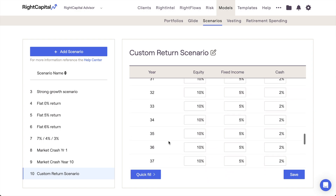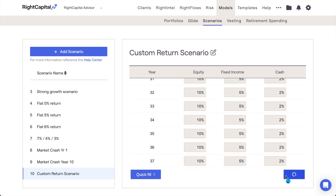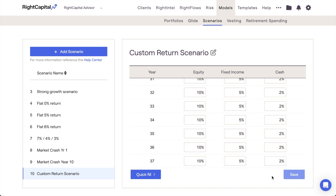After completing the schedule, click Save in the lower right of the page. At this point, your new scenario will be available for use within each of your client plans. Return scenarios are able to be implemented within a few different areas of each and every client plan.